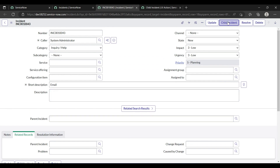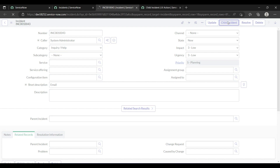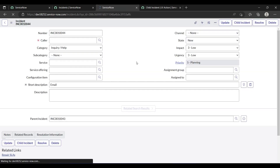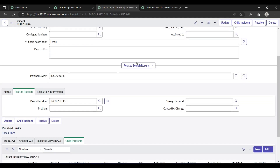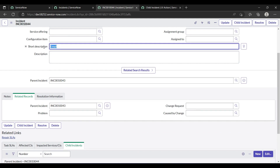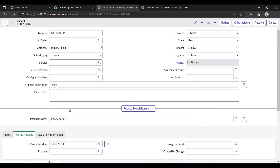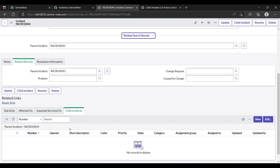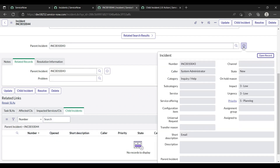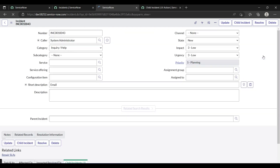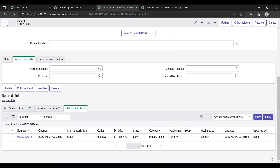Yes, the child incident has been created. Our short description is copied from the parent incident. The parent incident number is 43 and our child incident number is 44. If I open the parent incident now, you can see we have one child incident listed under it.